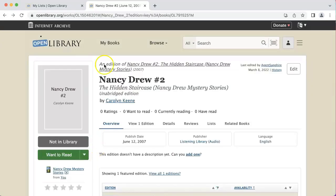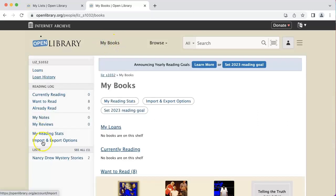Now when I find my lists by going to 'my books' then 'lists', I'll see two books in the Nancy Drew mystery stories list.